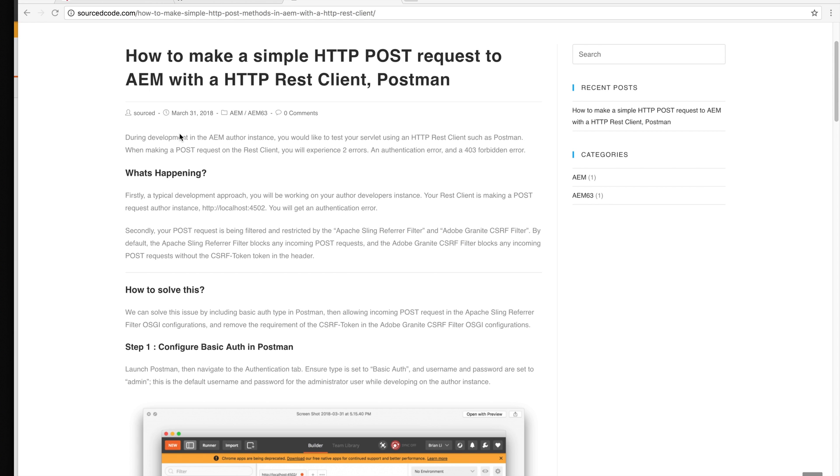During development we typically use an author instance to develop with, and when we create servlets we want to start testing a servlet with a RESTful client which is Postman. When we first make a POST request, we typically get two errors.